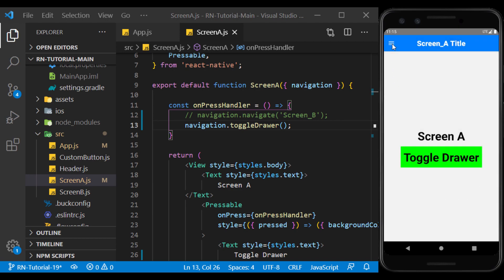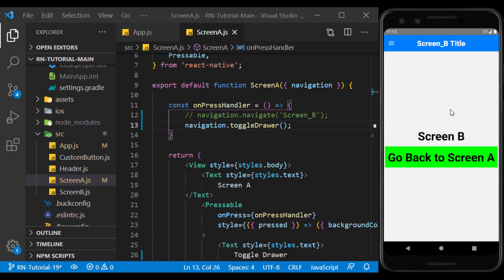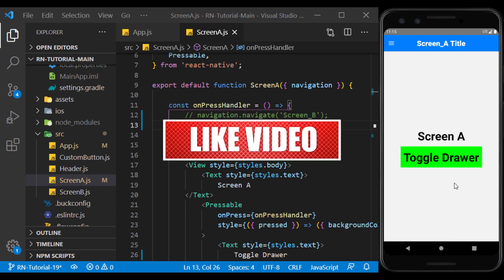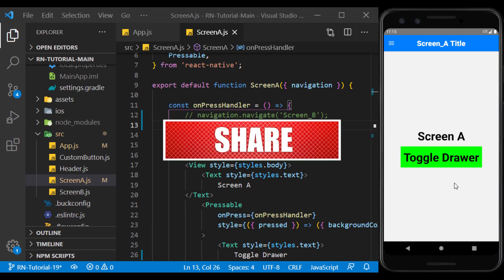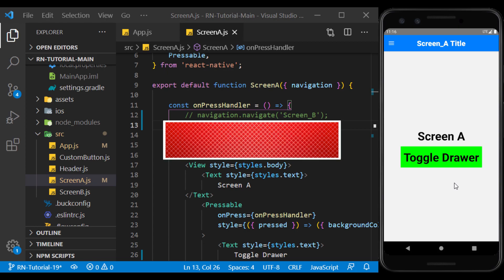So there we go. We learned how to navigate between screens using the drawer navigator. In the next video, we will talk about other features of React Navigation. Now, if you enjoyed the video, please don't forget to like, comment, share, and subscribe. And I'll see you in the next session.